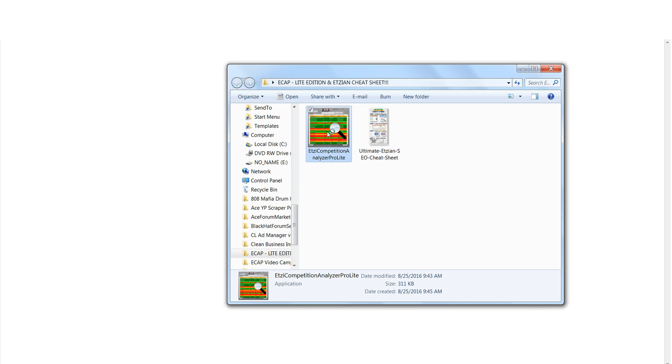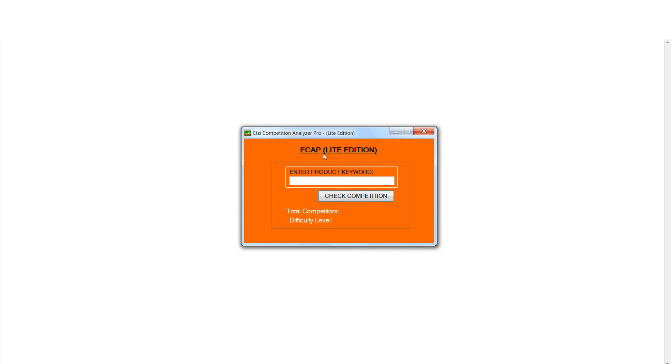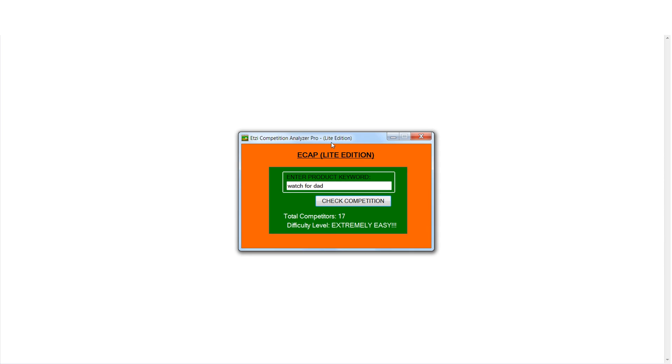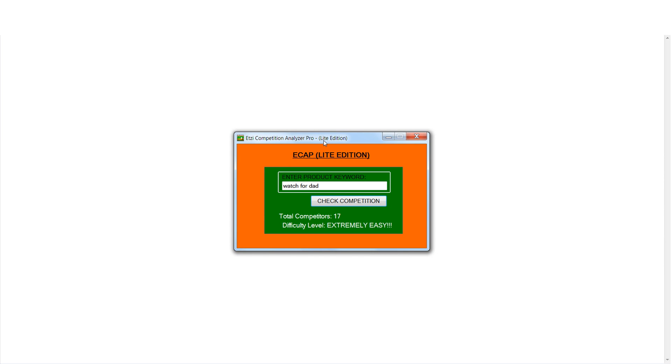eCAP Lite is very easy to use. All you have to do is enter keywords into the software, click the check competition button, and the software will show you both the difficulty level for ranking for any keyword phrase and exactly how many competitors who are already targeting that exact keyword phrase.